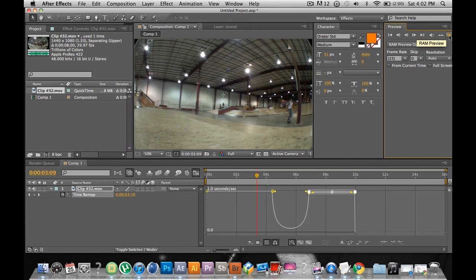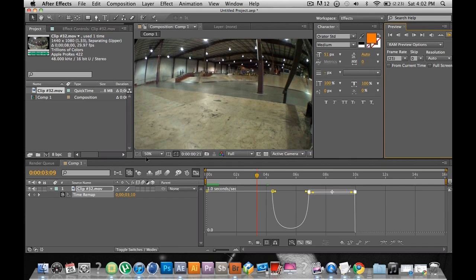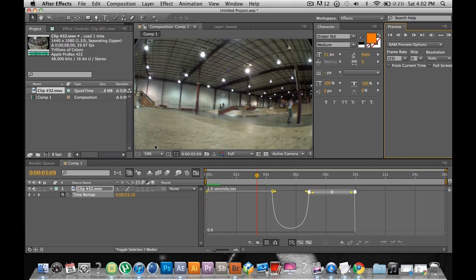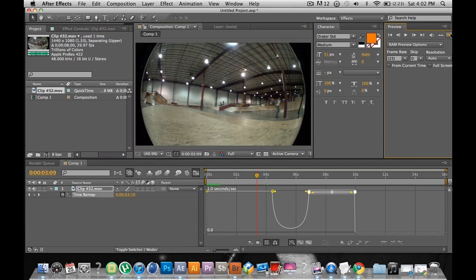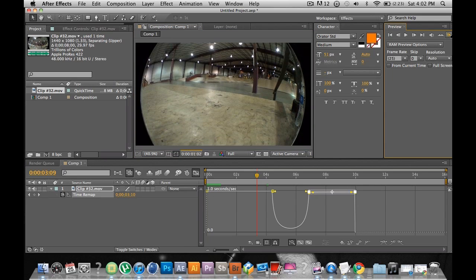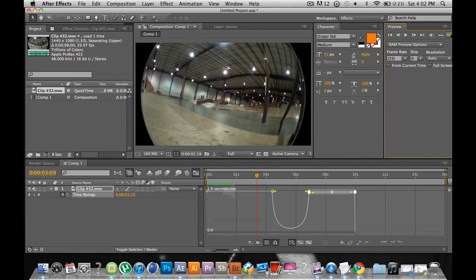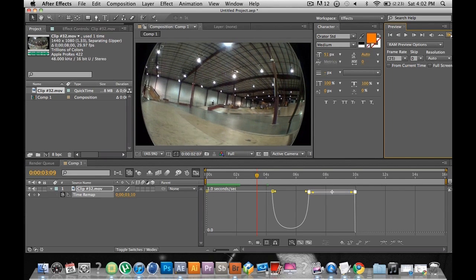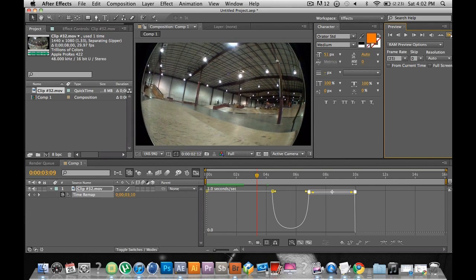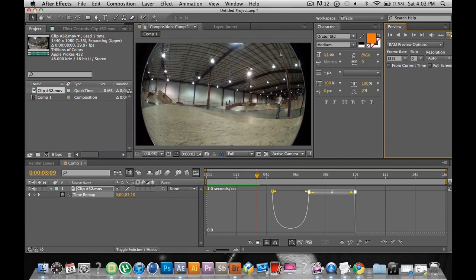You'll have a RAM preview over here. Just do that and I'll show you the video — it'll play sound and stuff. I'll speed this up, by the way.